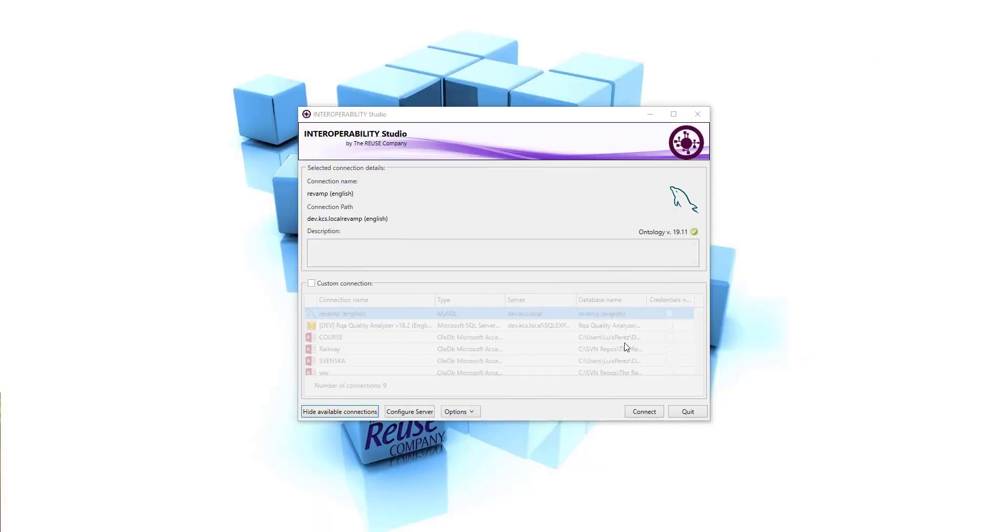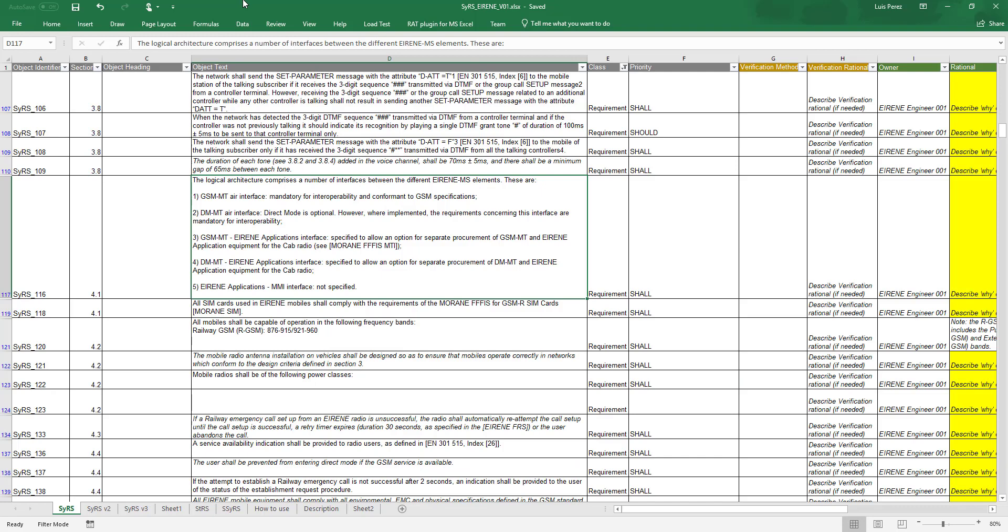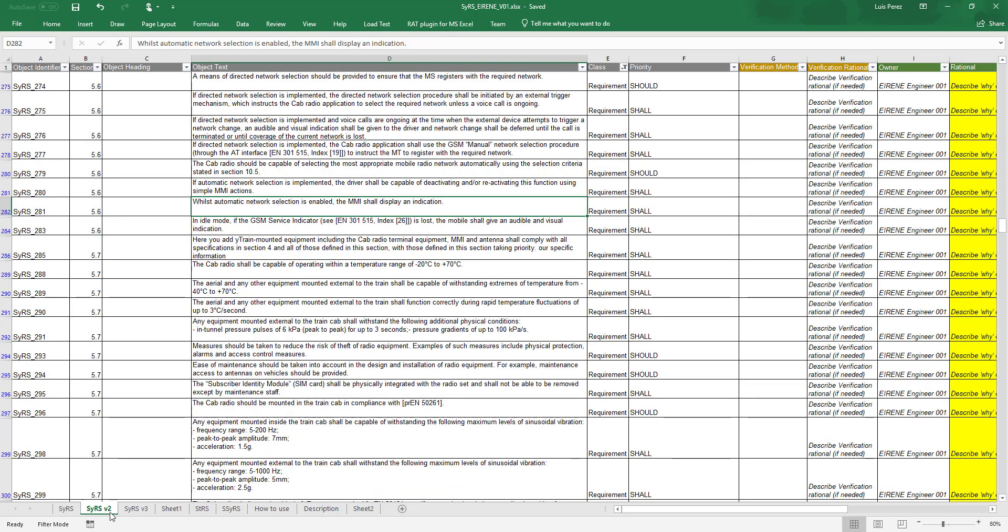Let's get started. This is Interoperability Studio connection window that allows us to choose the Ontology that will be supporting all the NLP processes over Interoperability Studio. In this example, we are going to use the extraction processes and visualization processes.